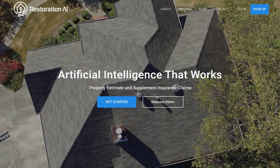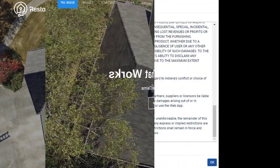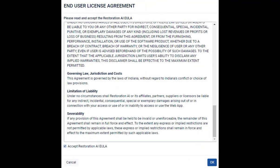Navigate to our home page and click the sign up button in the top right corner. You'll need to review our end user license agreement. Click the box on the bottom left to accept the agreement and then click OK.